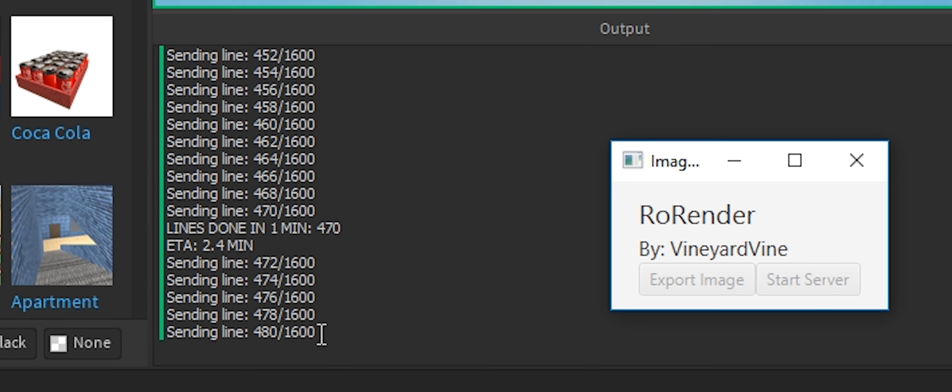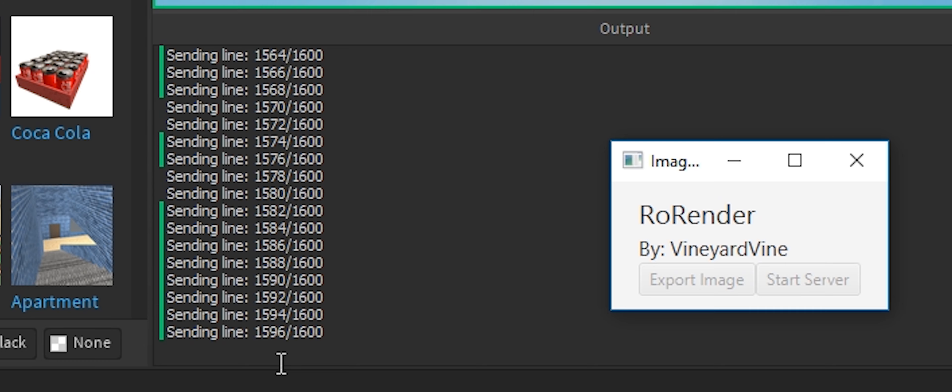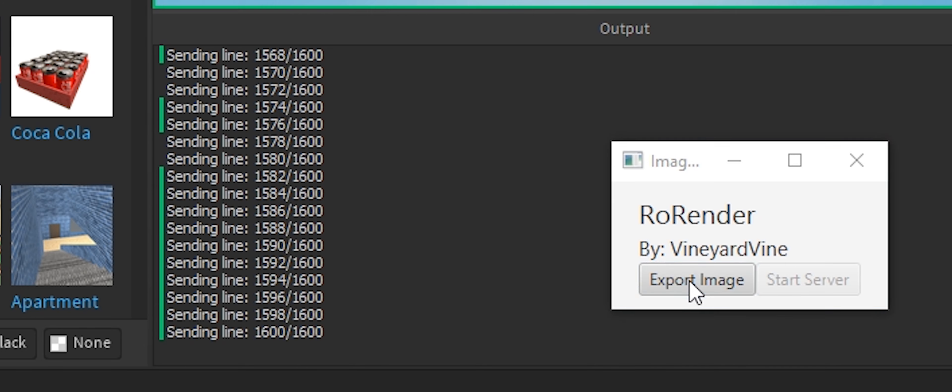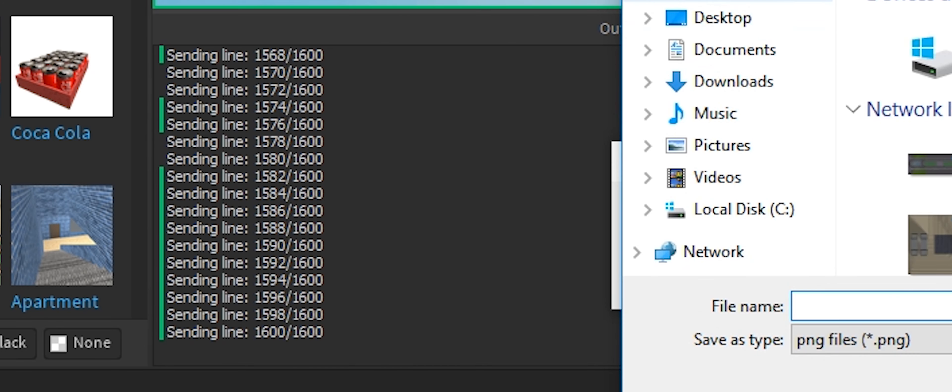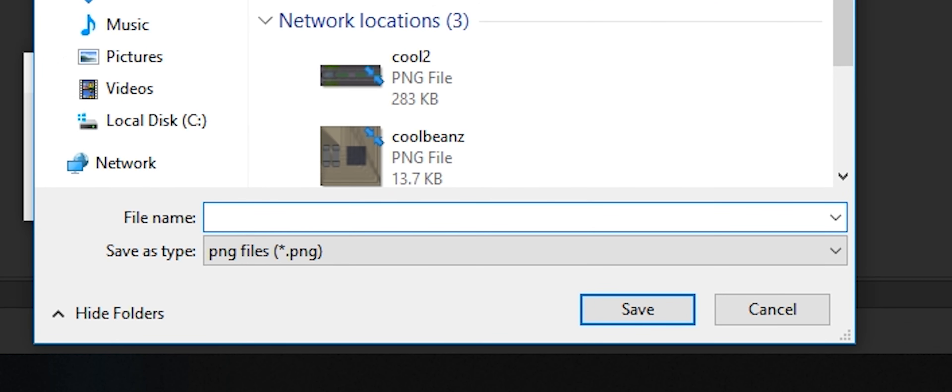There it said two minutes, so it'll take two more minutes. Once it's done, you can just export it with that button there. Save it as whatever, wherever.